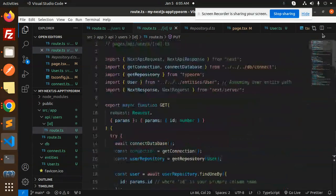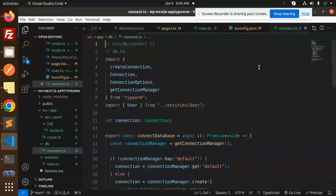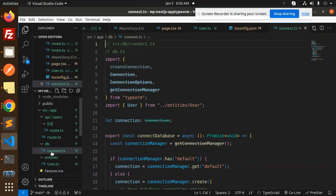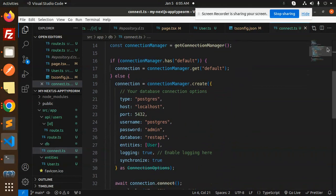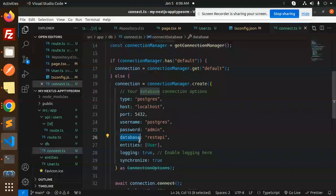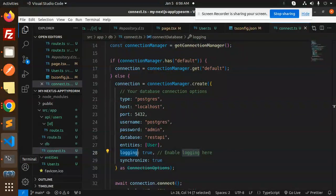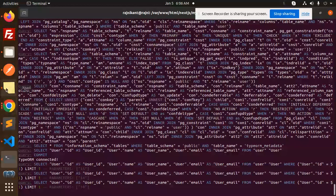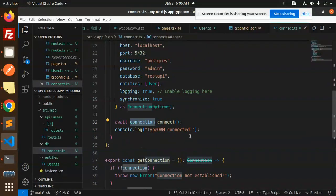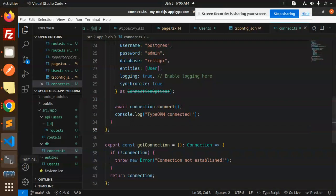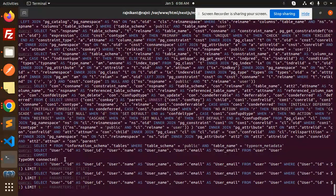The last step is the DB connection, which is very important. Open db/connect.ts. Here we have the connection manager with the type 'postgres', and fields for host, port, username, password, database, and entities. If you have multiple entities, require the full path so all tables get created. Logging is set to true. We await the connection and log 'TypeORM connected' — you can see this in the terminal.